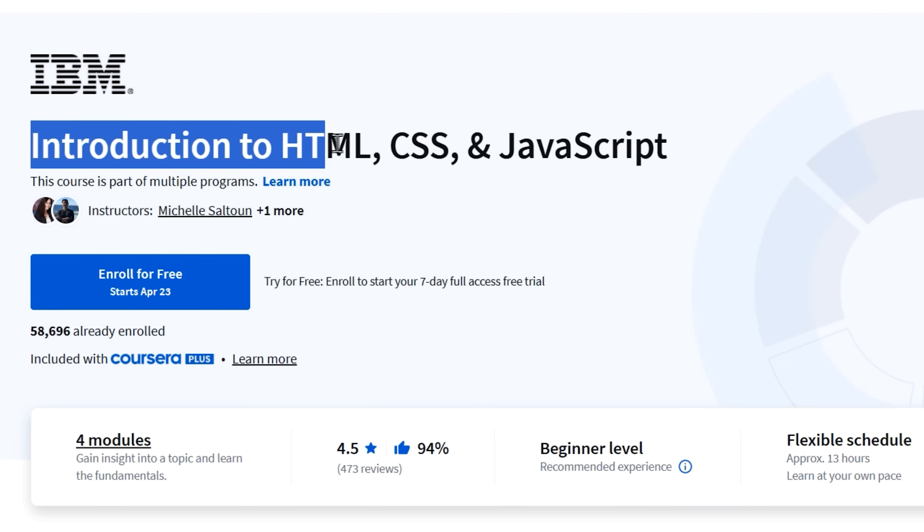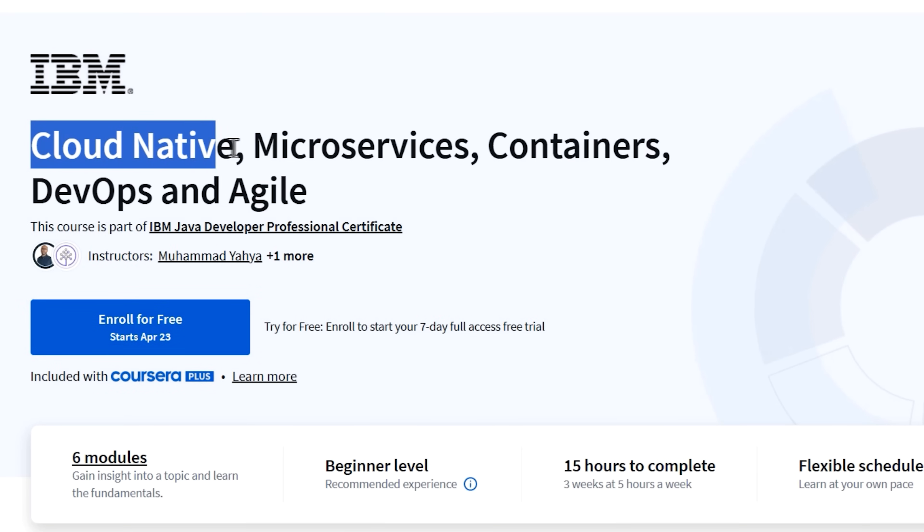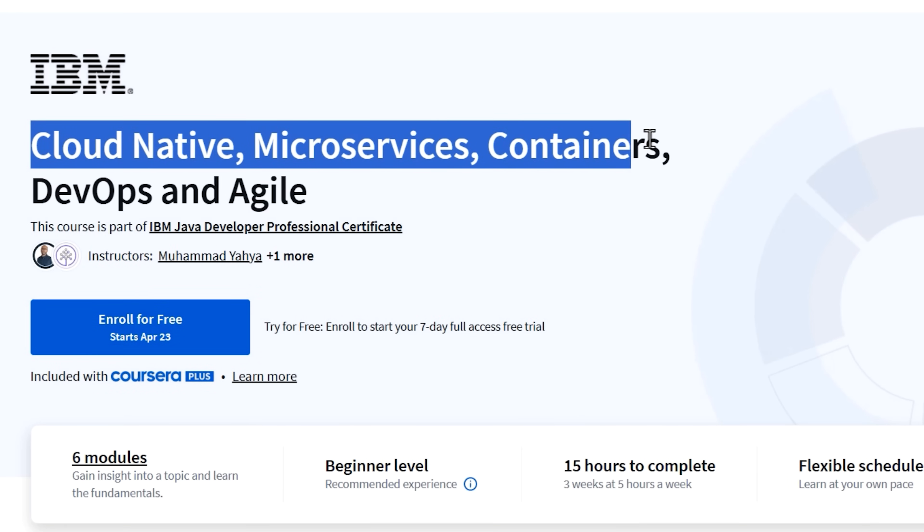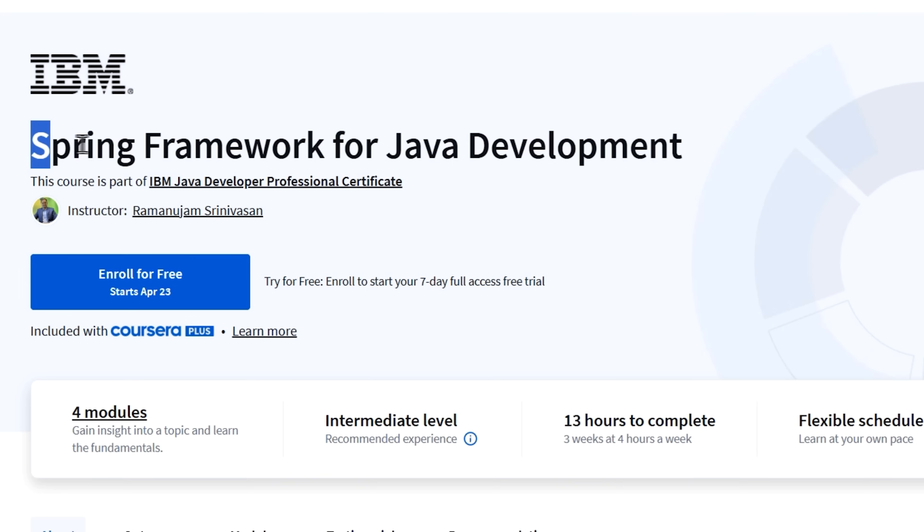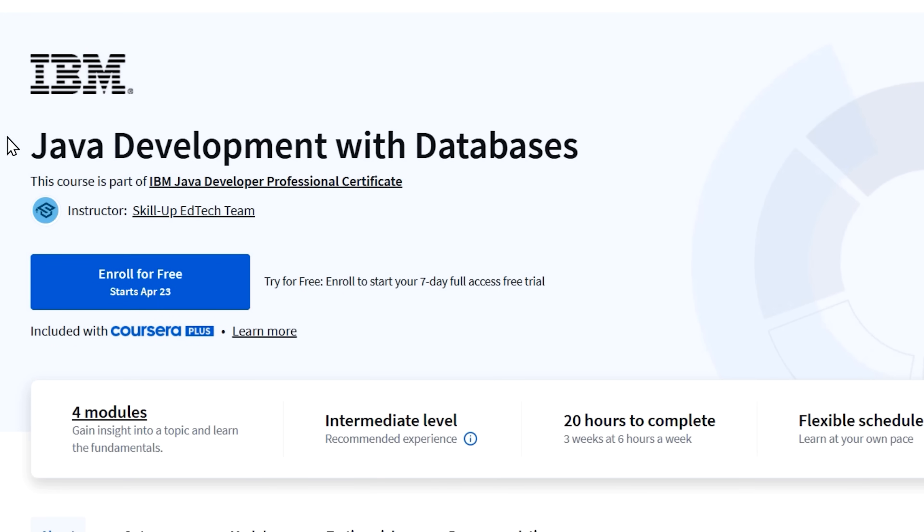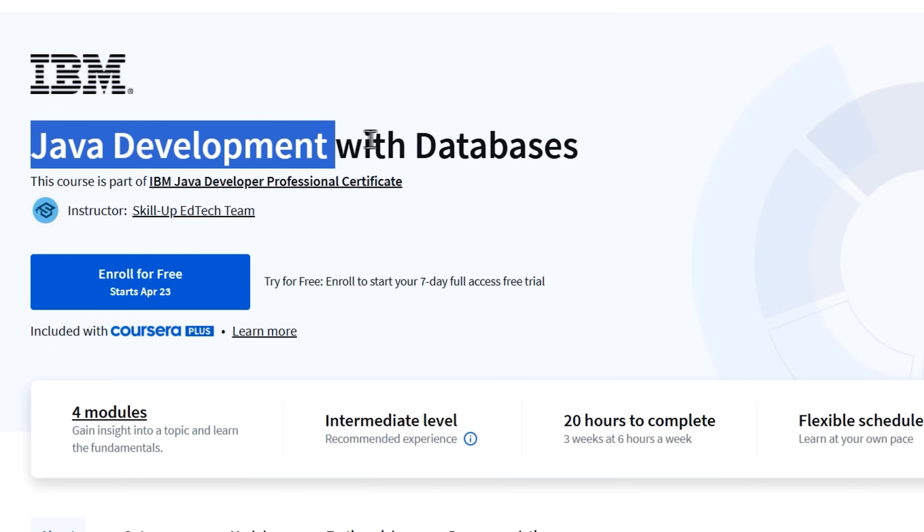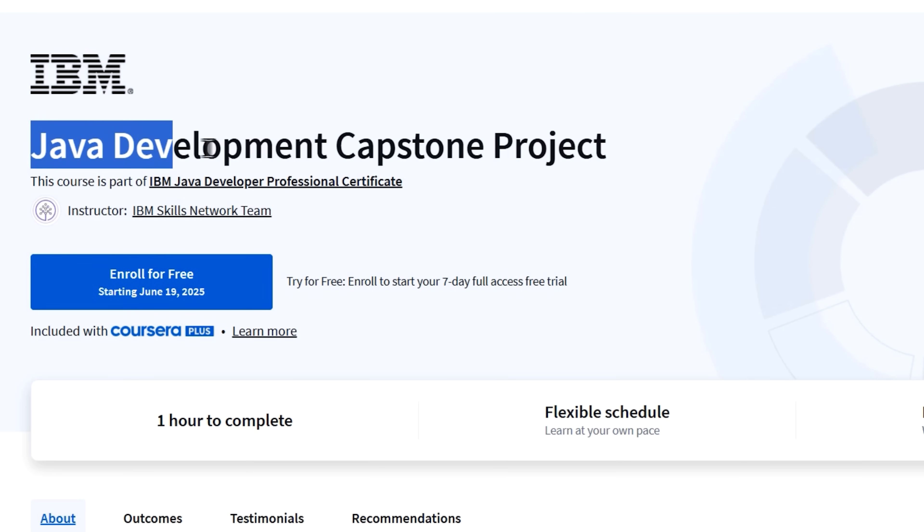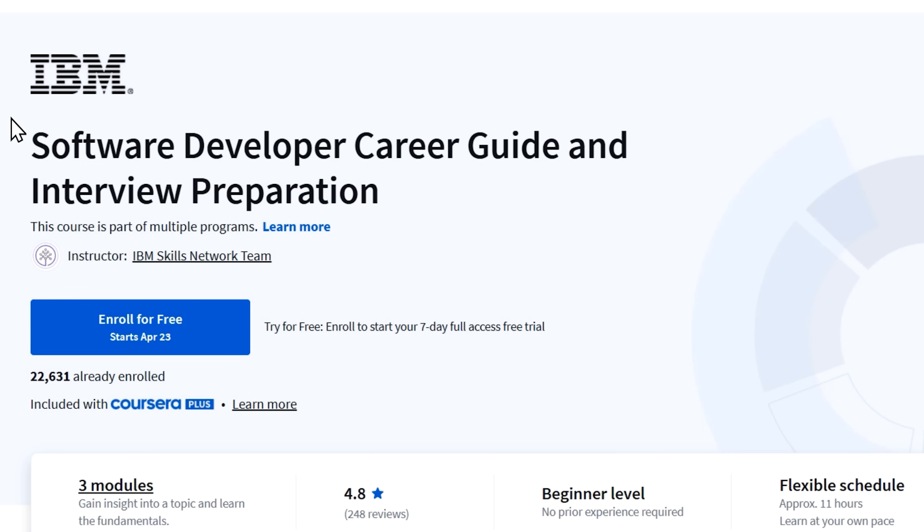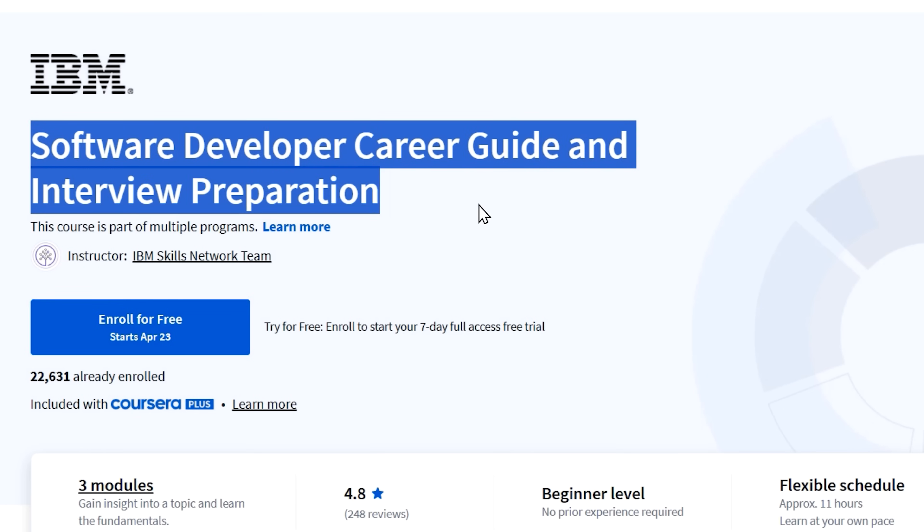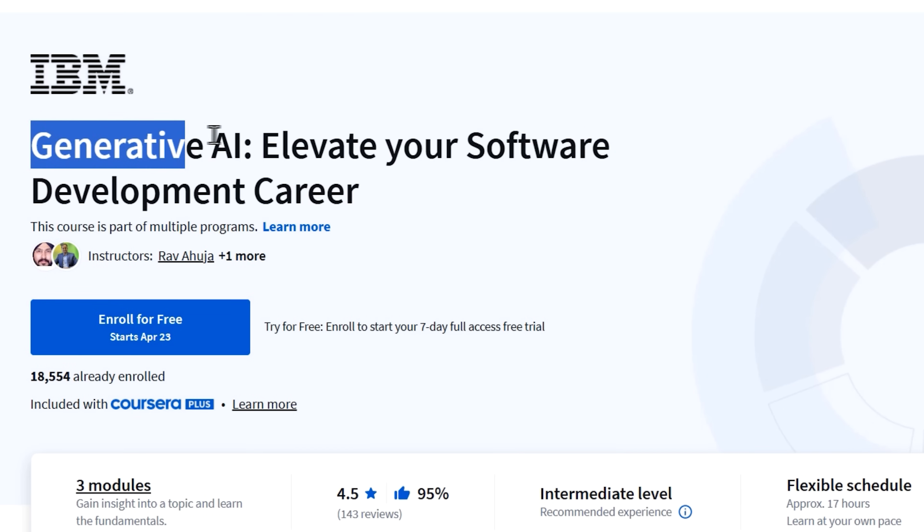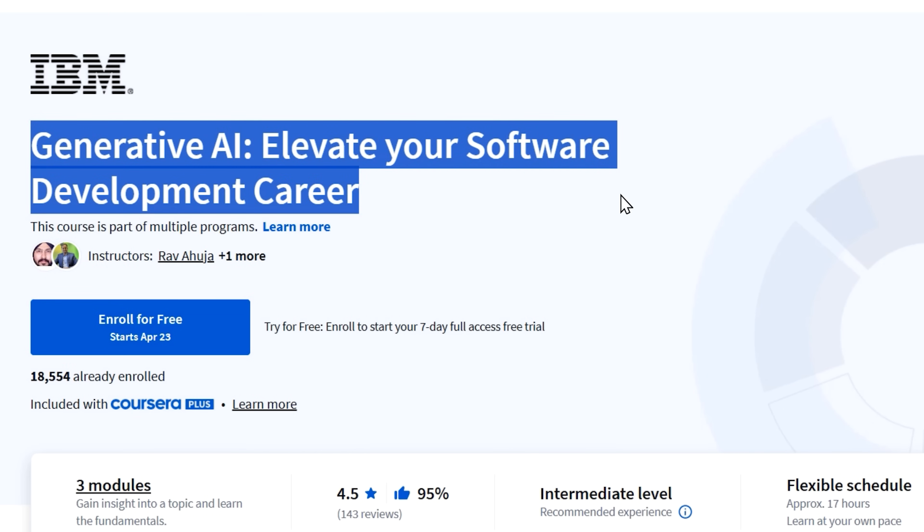Introduction to HTML, CSS and JavaScript. Cloud native, microservices, containers, DevOps and agile. Spring framework for Java development. Java development with databases. Java development capstone project. Software developer career guide and interview preparation. Generative AI: Elevate your software development career.